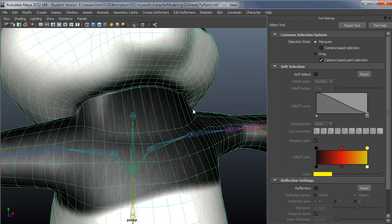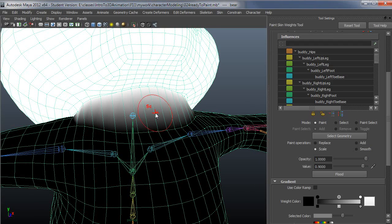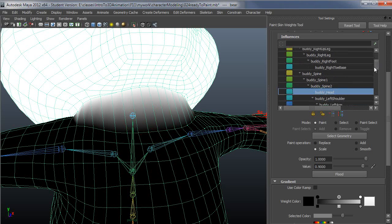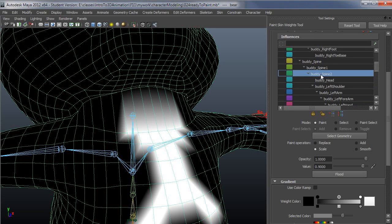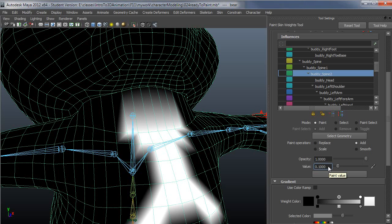The way you would actually want to do this so that you would be staying positive would be select the next joint up the chain, spine 2 in this case, set a low value, add operation and a low value. Let's just start with 10%.